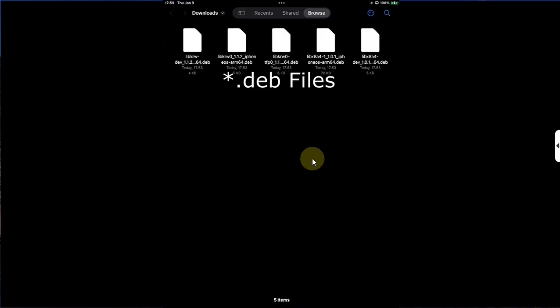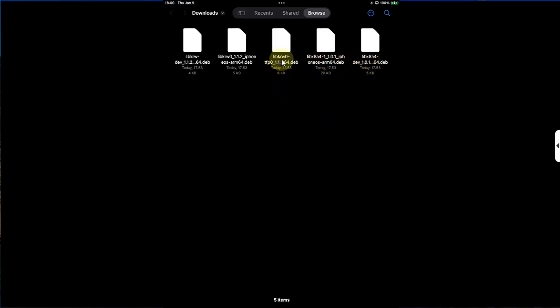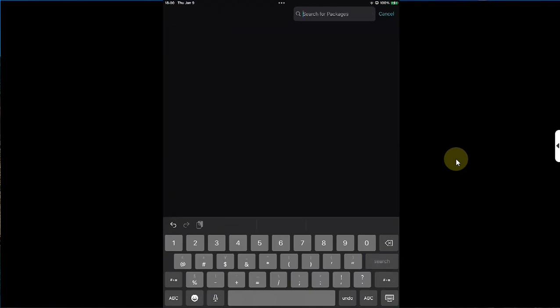If you see a depends error when installing any of them — like x8a4 — make sure that you install the lib first and then the tool. For example, for libkrw0 you will install the libraries first and then the tool. Once installed, you can check by simply searching and see that all the required dependencies and tools are now installed for x8a4 and also for libkrw.